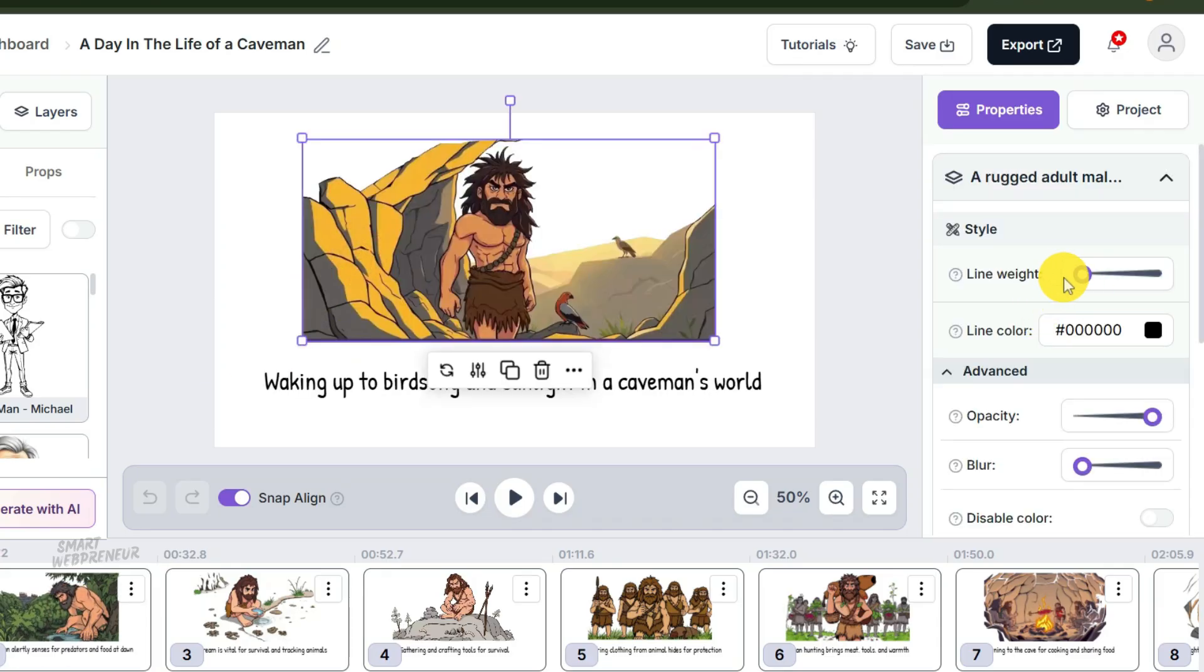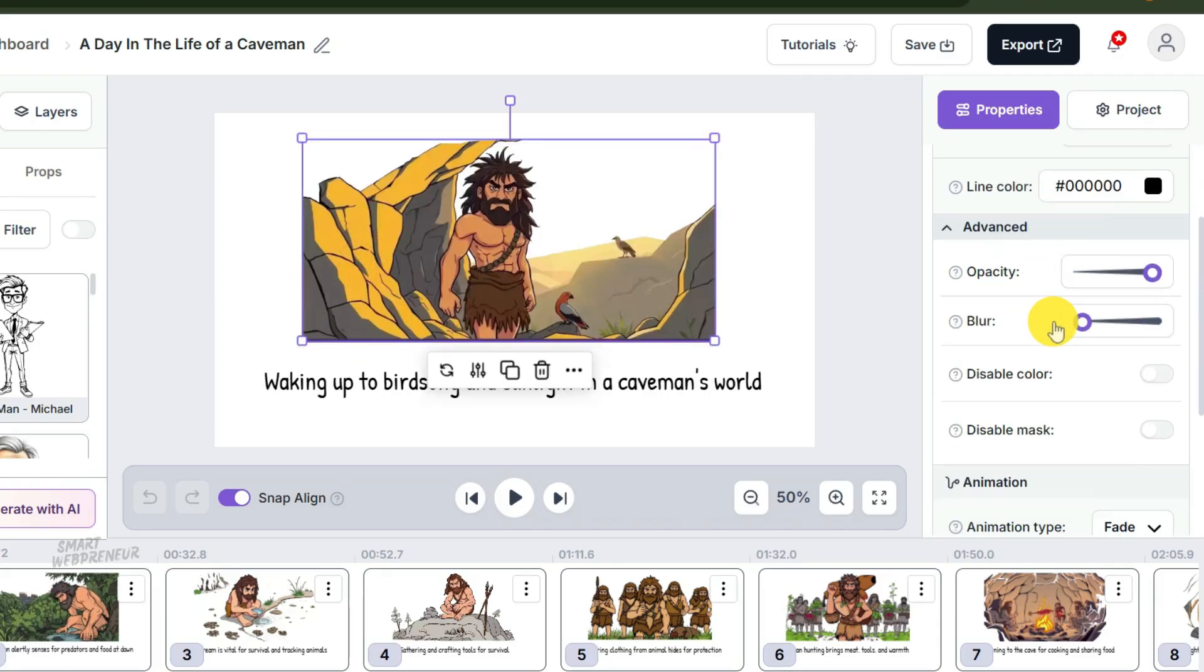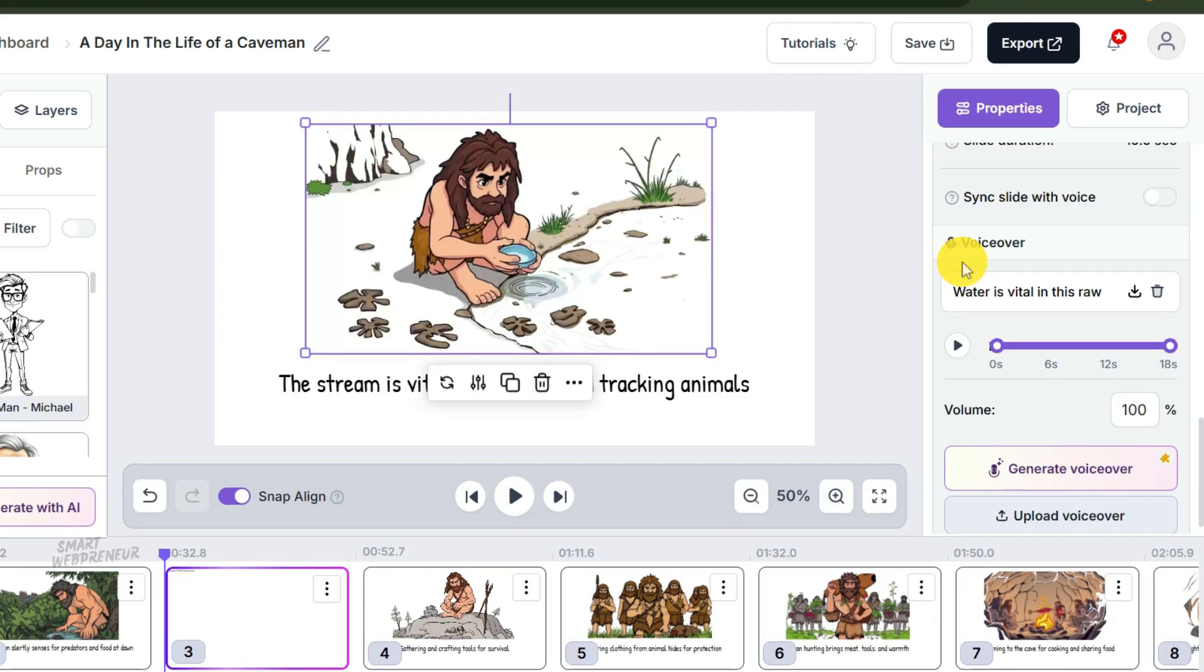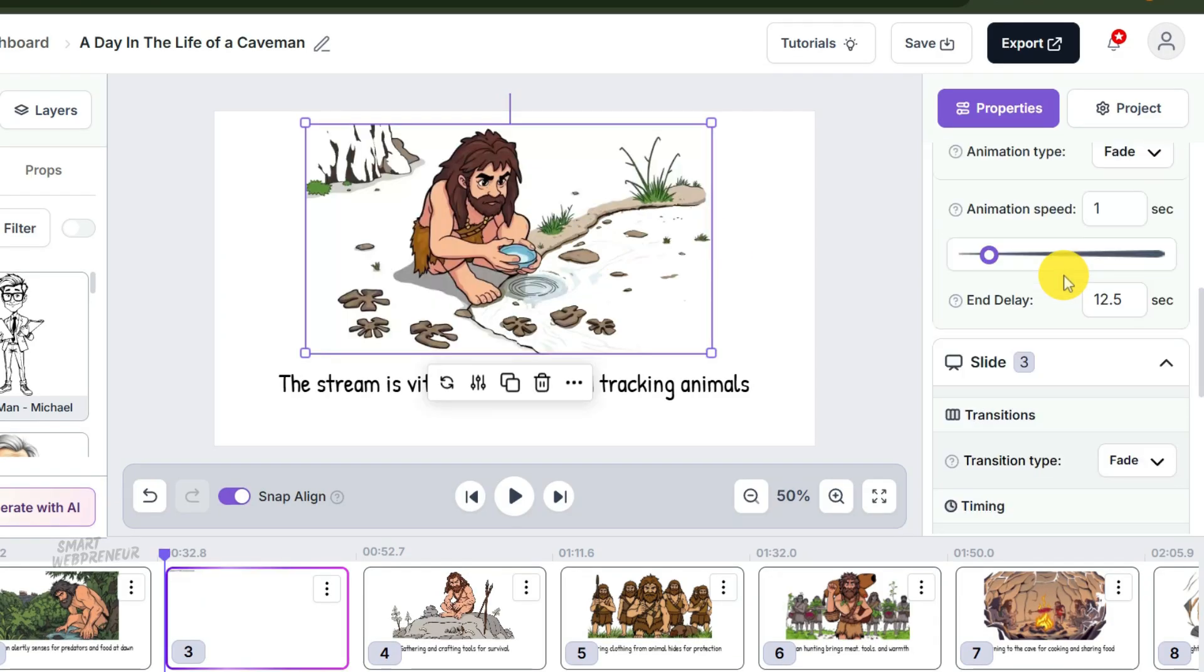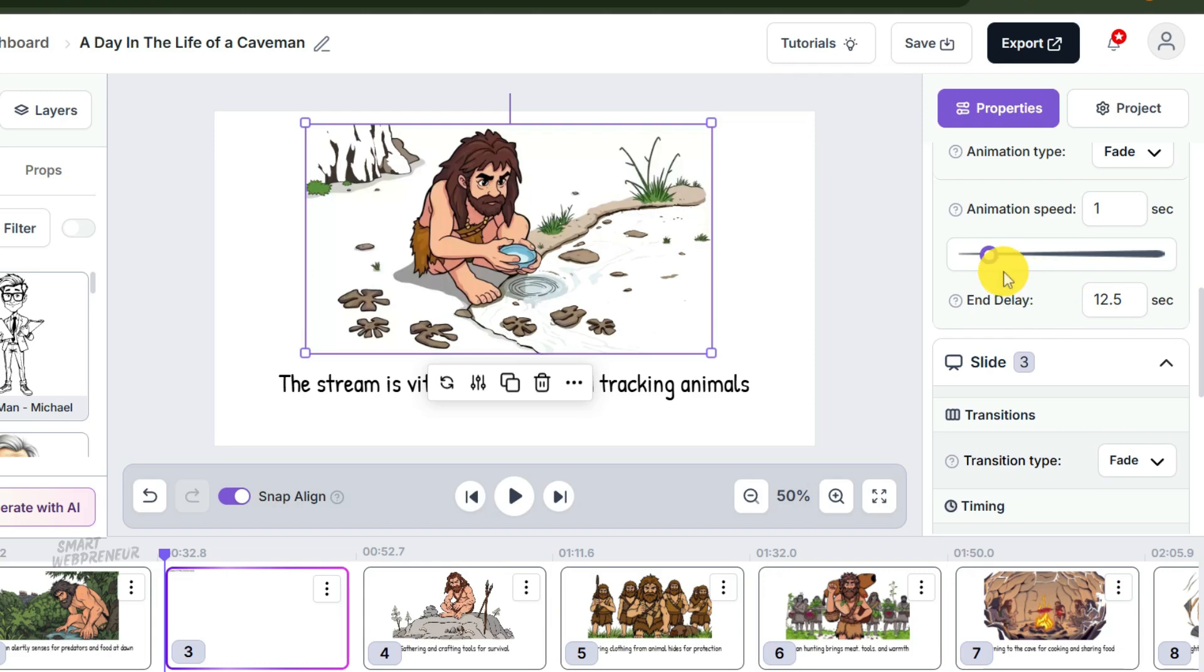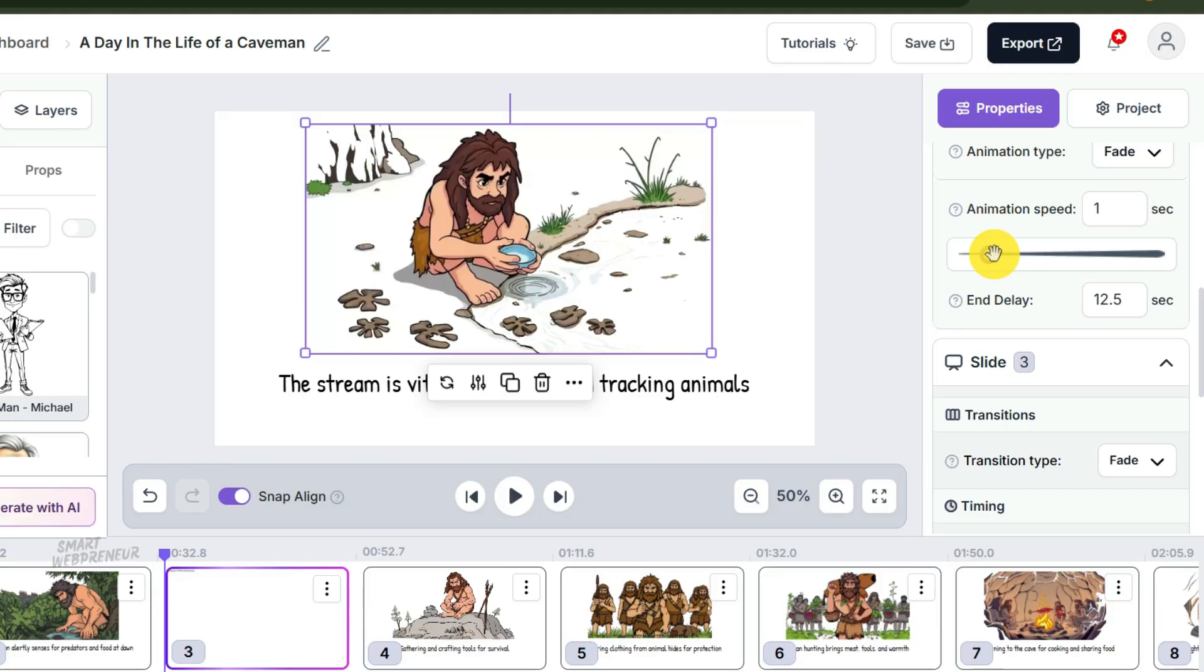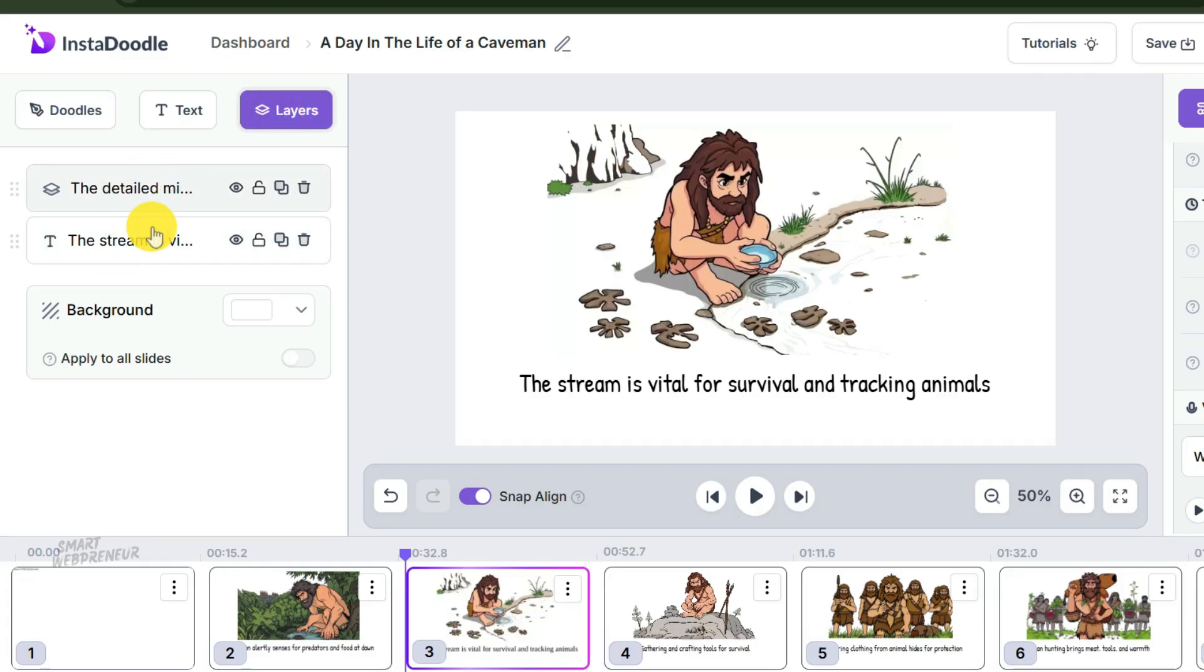First, click on any element. Look at the settings panel. You have duration—how long it takes to draw—and delay—how long it waits before starting with the next element. If the voiceover is fast, drop the duration to 1.0 seconds. If you want a dramatic pause before he appears, bump the delay to 0.5 seconds. It's just a slider. Slide it left for speed, right for drama. That's it.